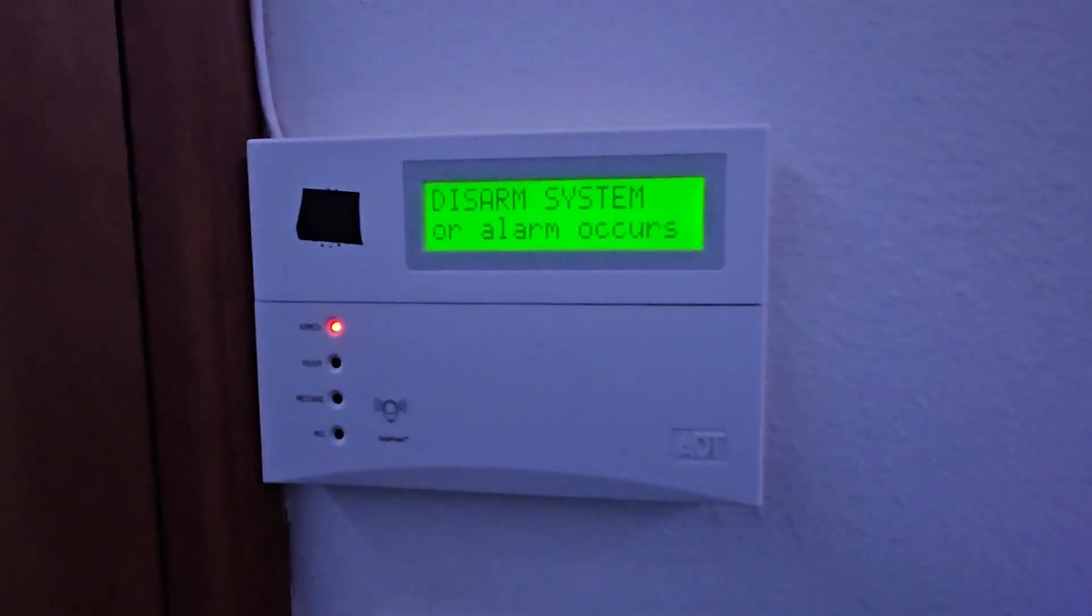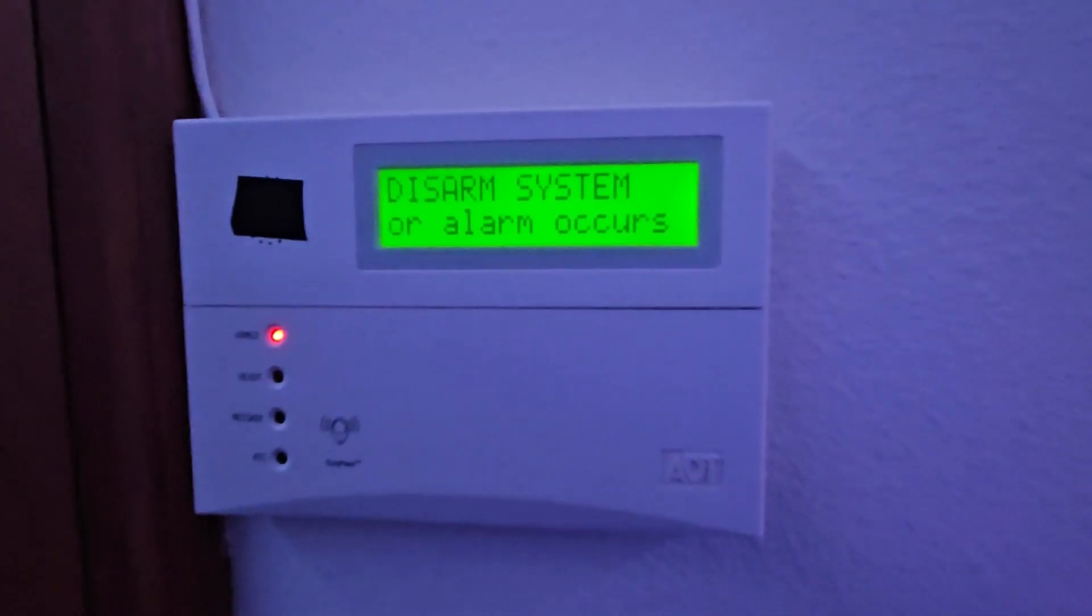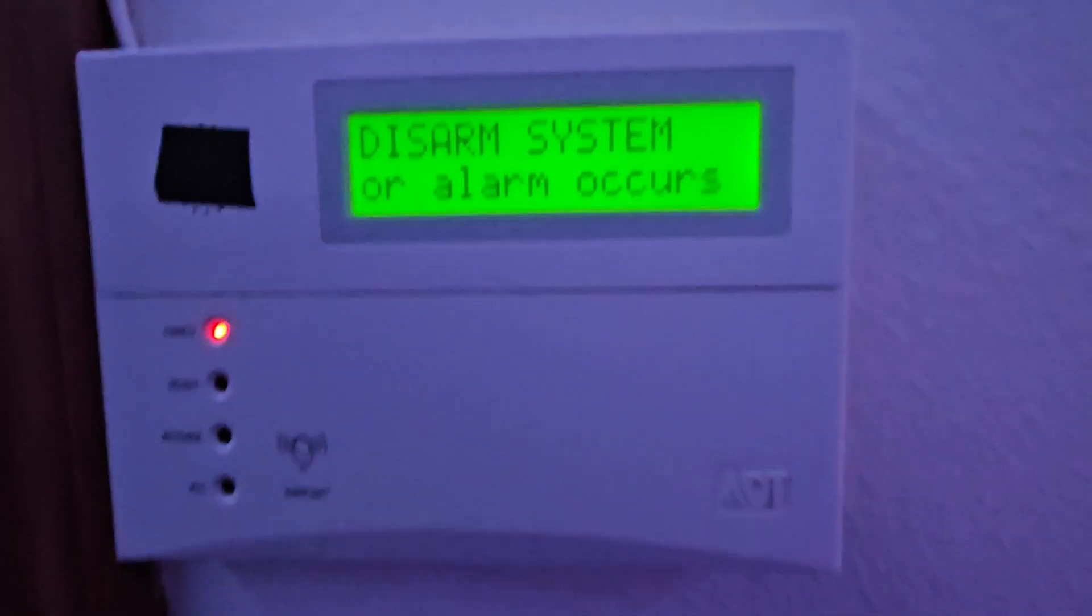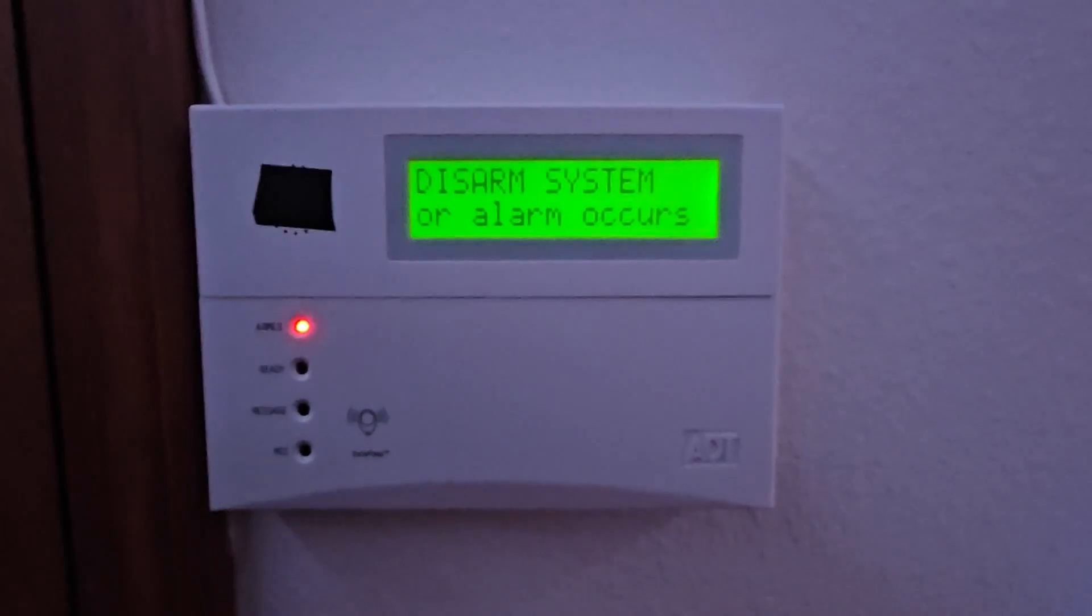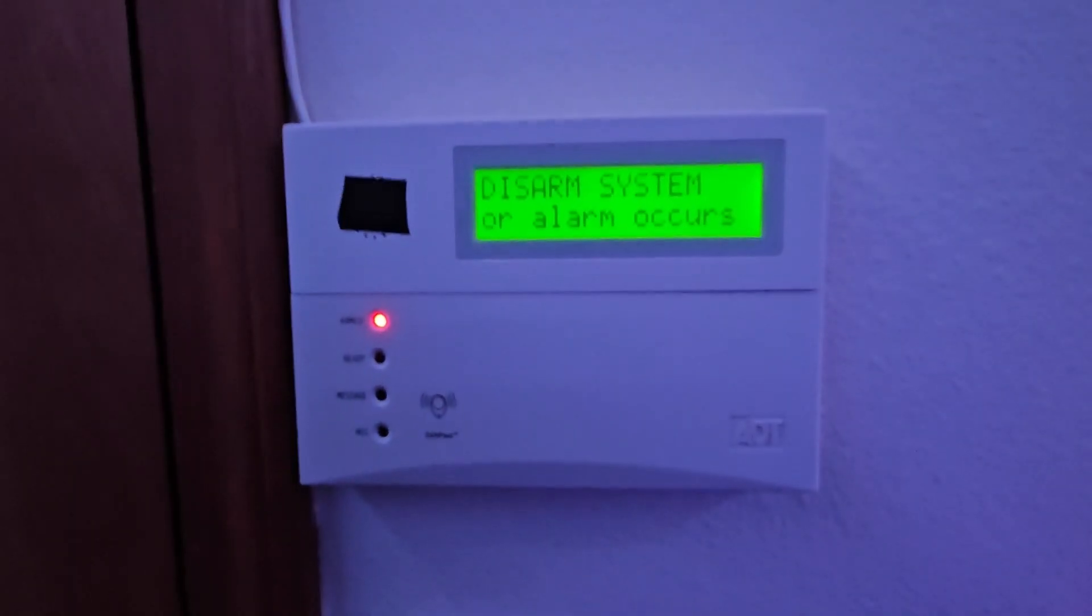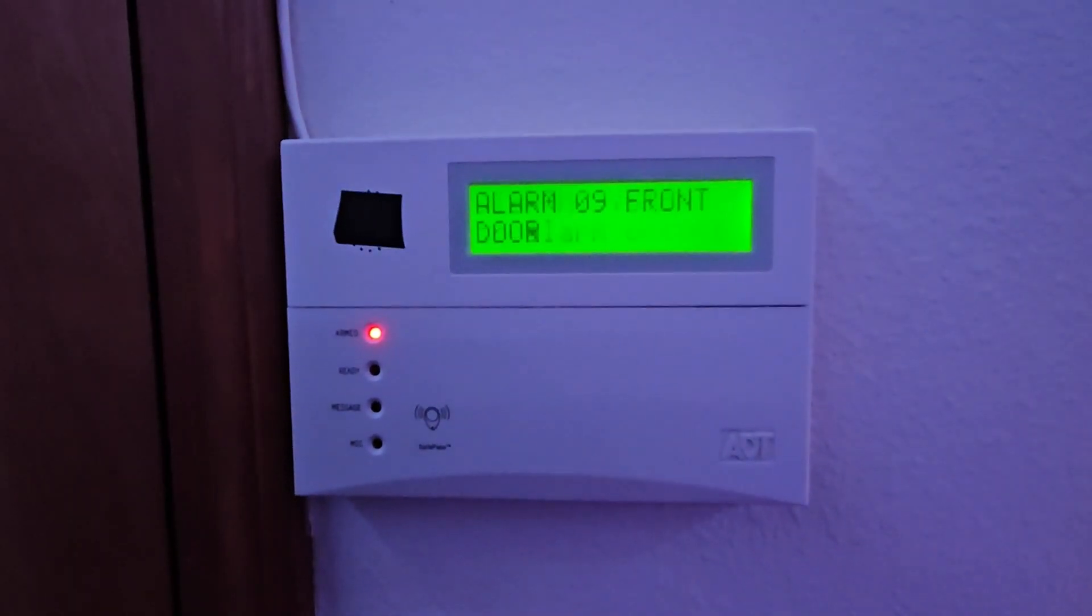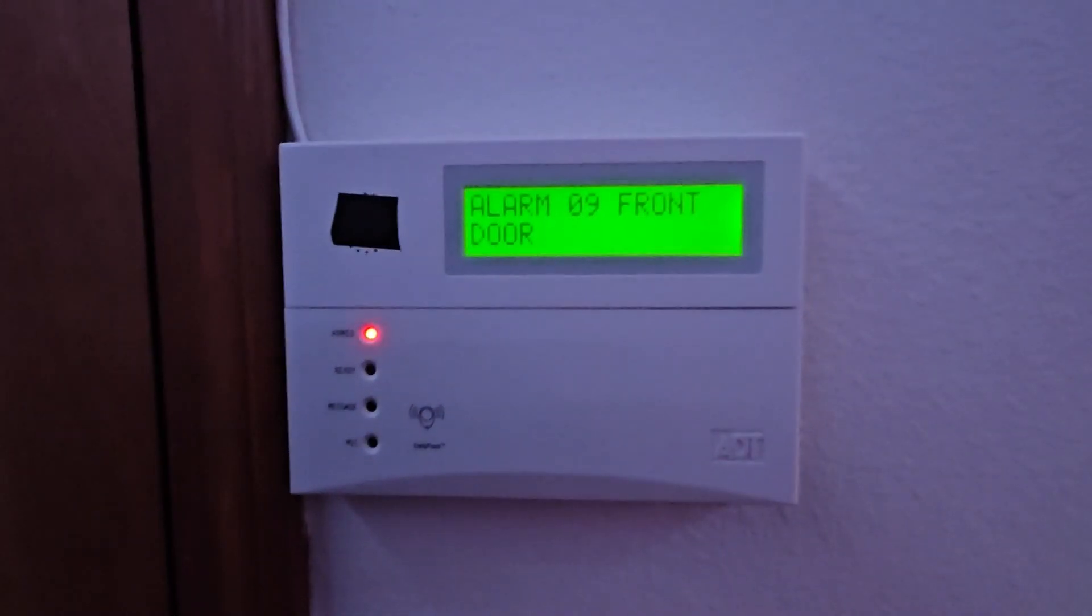Disarm system now. This is a system test. We don't disarm here. Alarm. Front door.